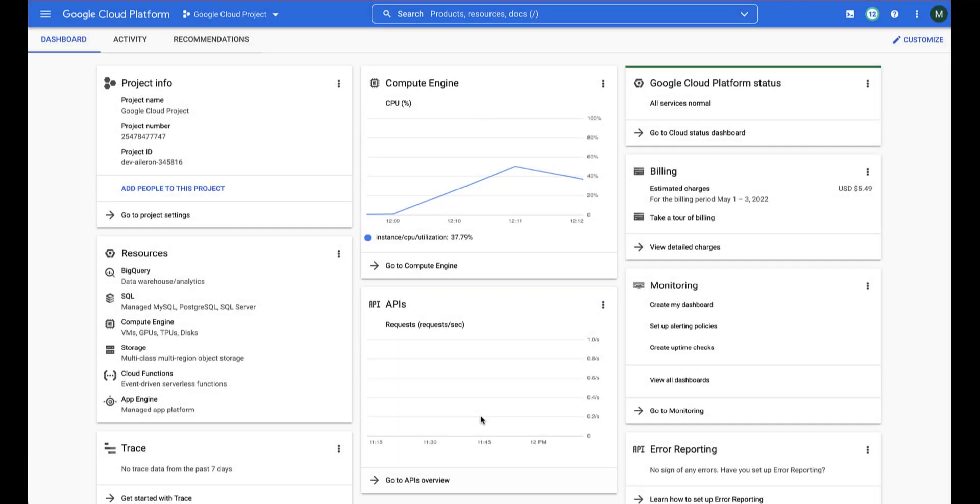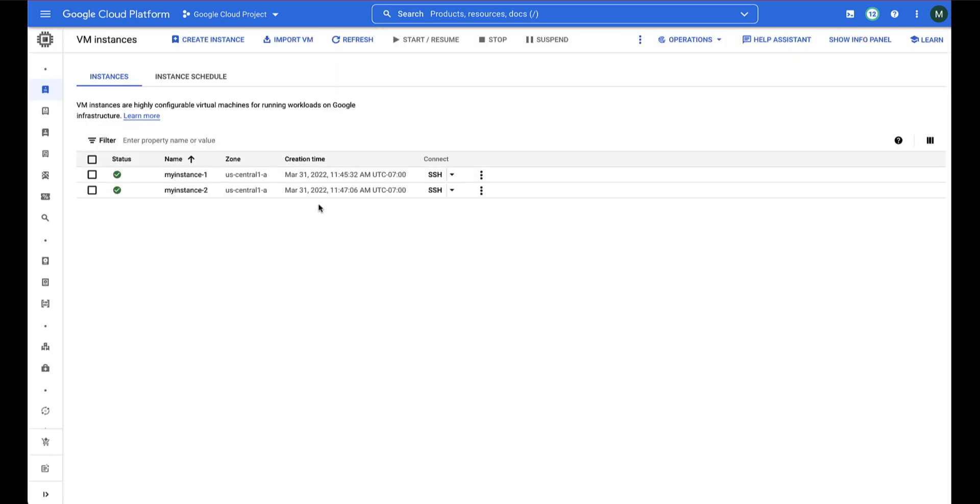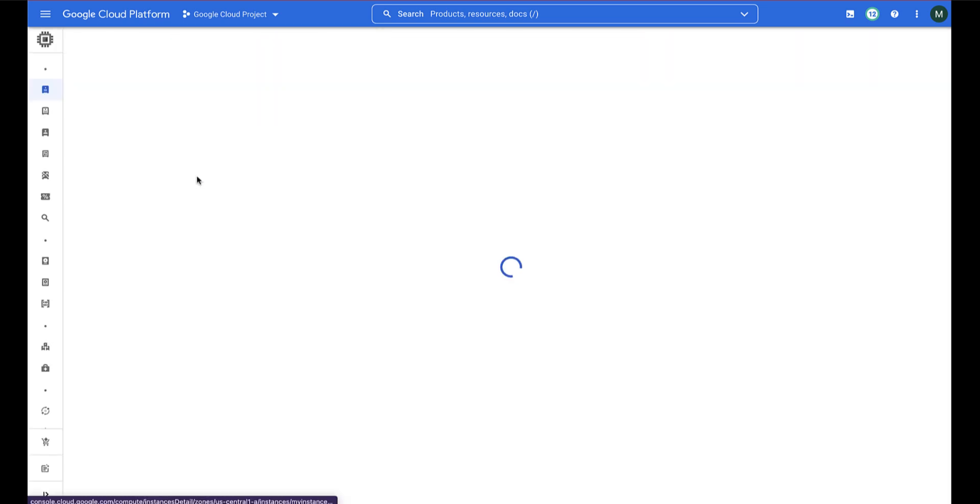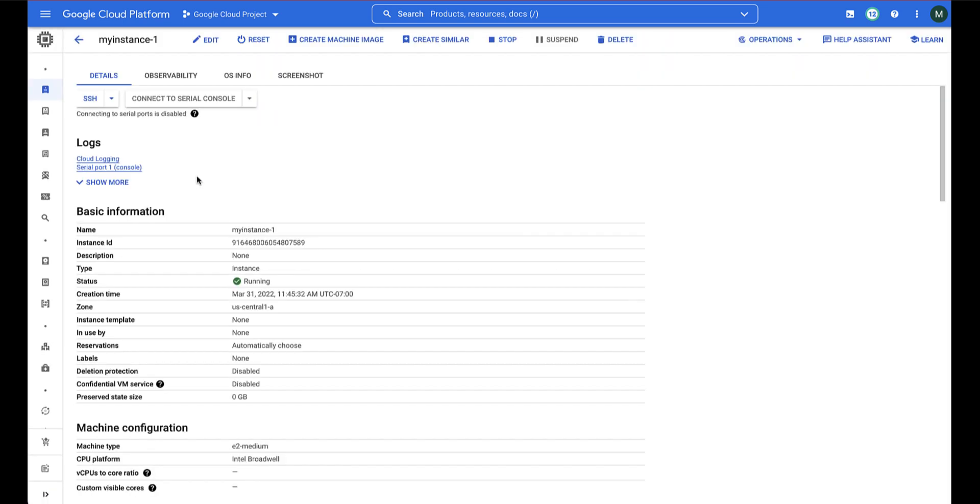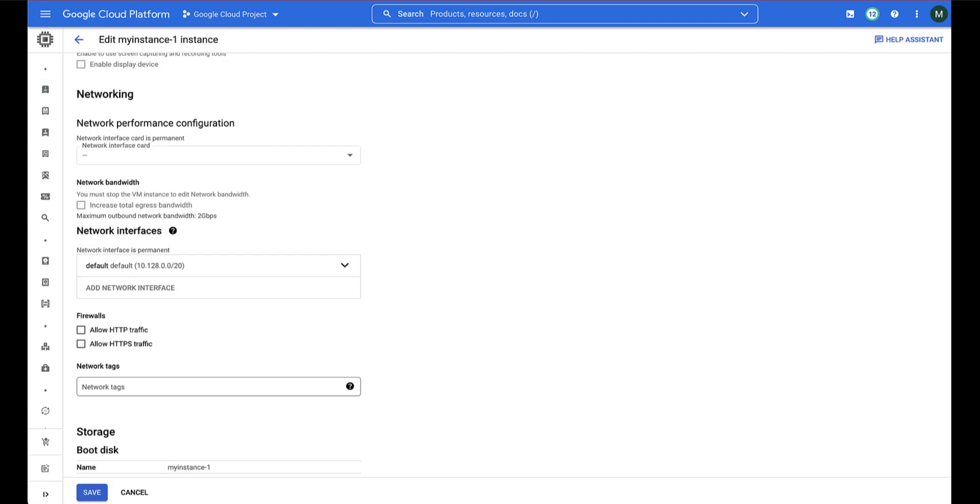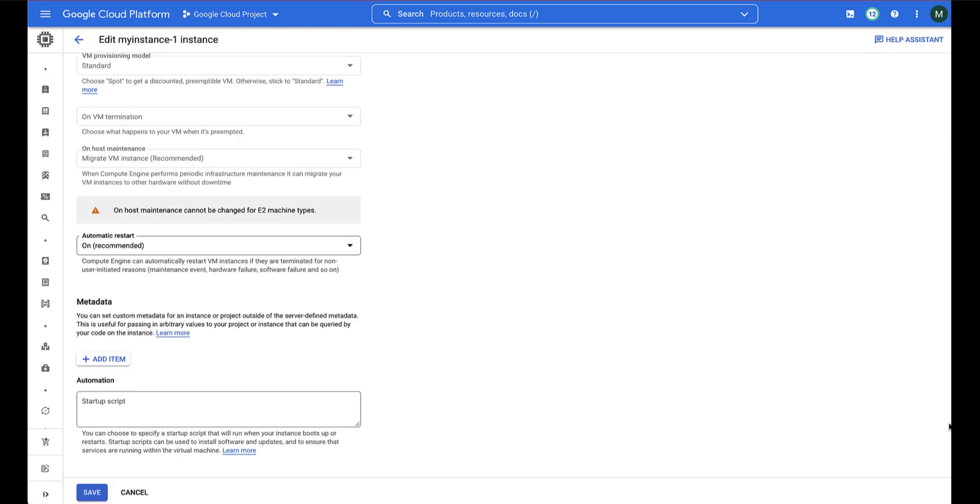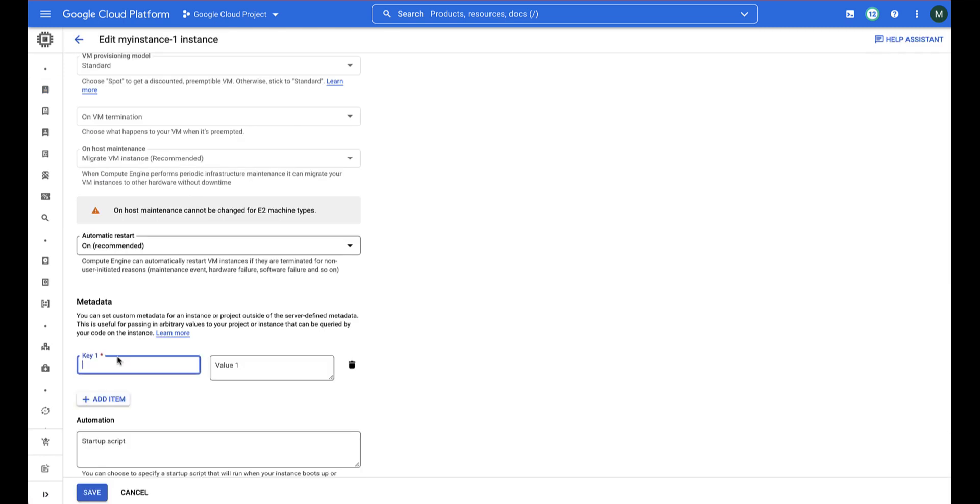To enable OSLogin for a specific VM, go to the Compute Engine VM Instances page and select your instance. Start editing the instance and navigate to the Custom Metadata section. You want to add the key Enable-OSLogin and set the value to True, then click Save.